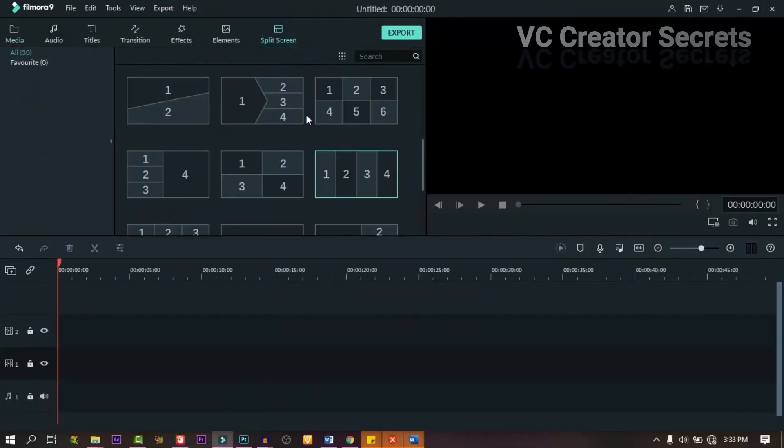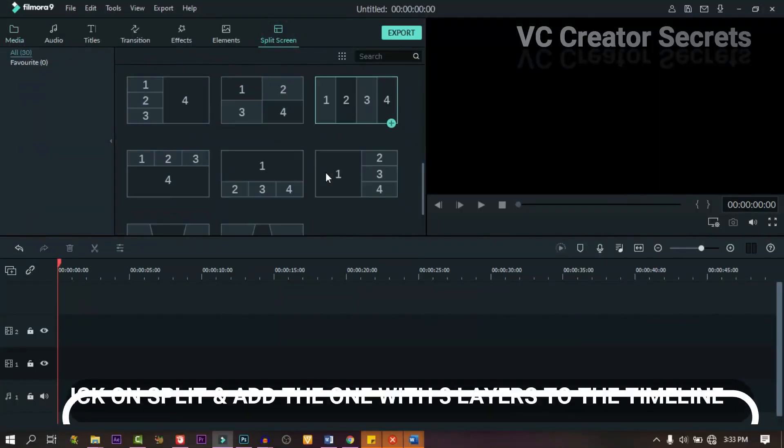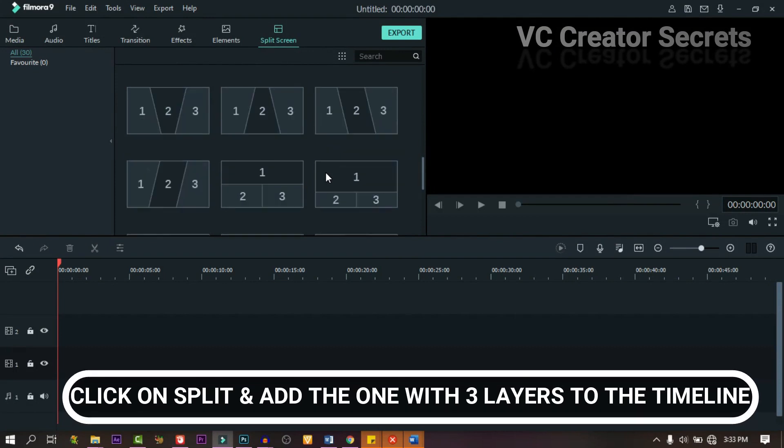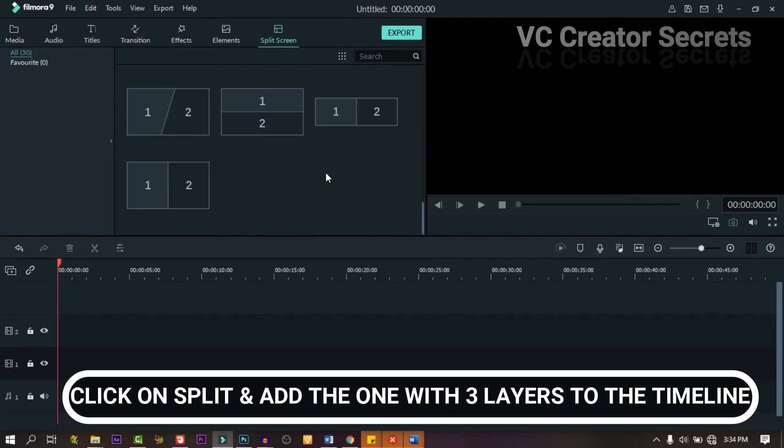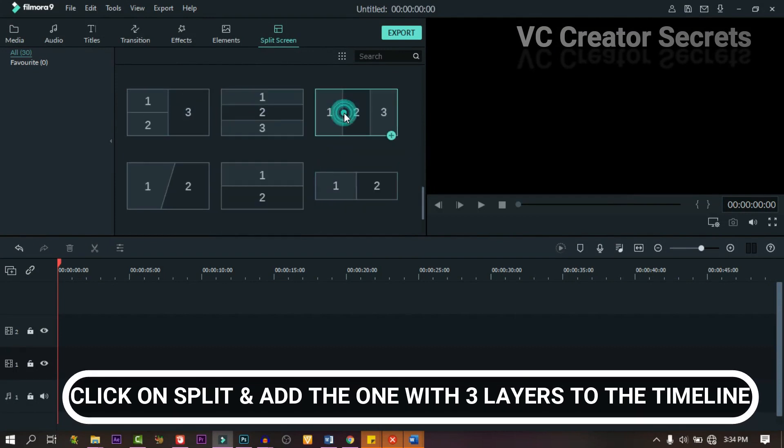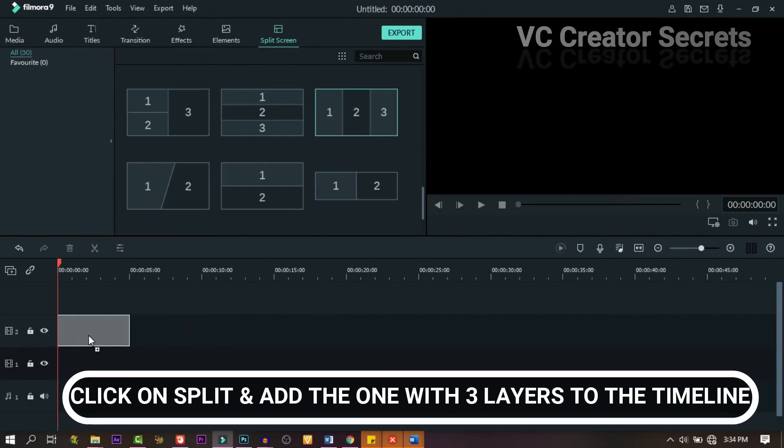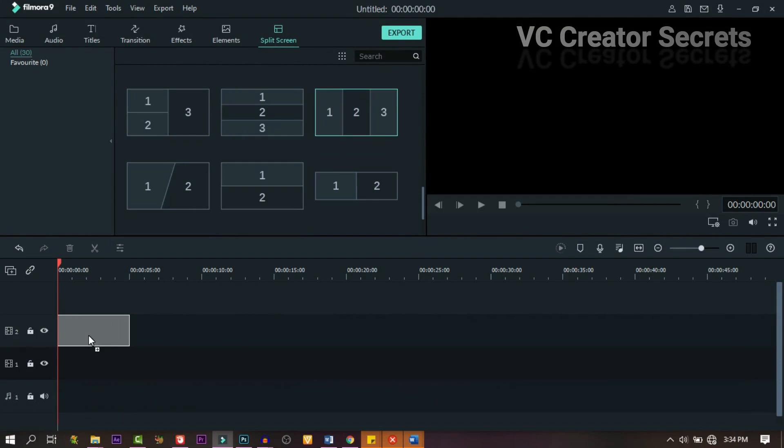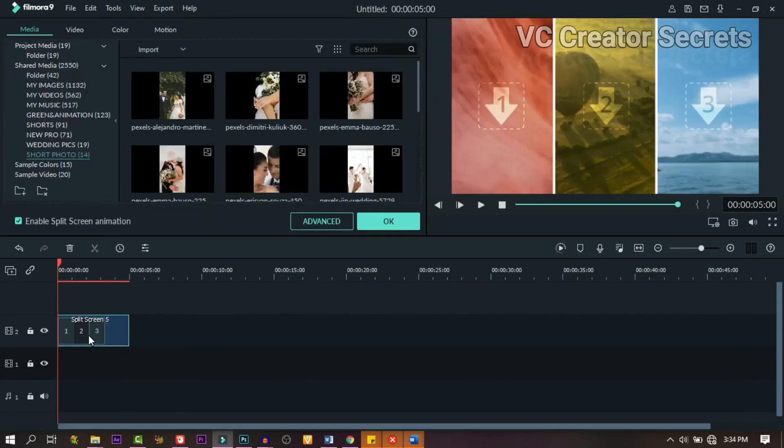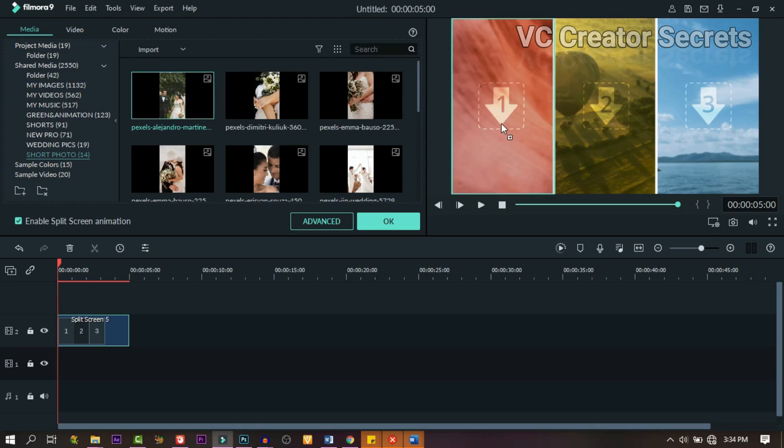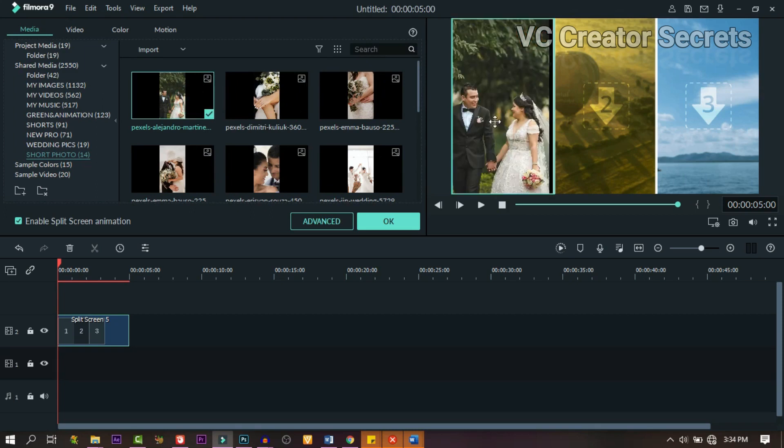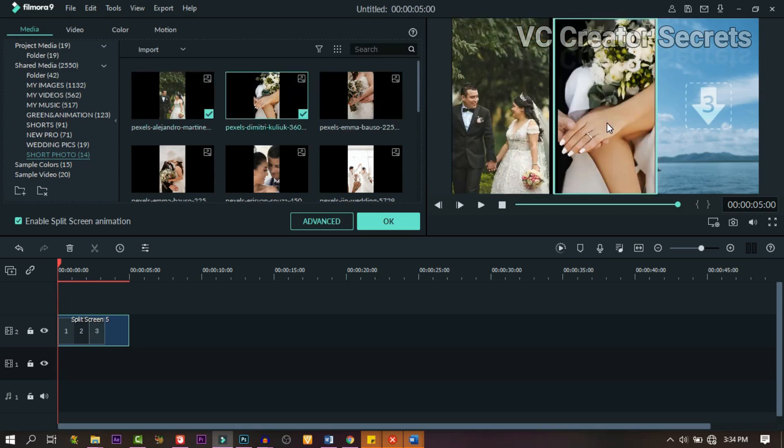The next thing we need to do is click on splits. Now let's look for a split that has three layers and drag it down to the timeline. Double click on it and go to your pictures, drag them one after the other and drop them in the boxes.